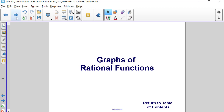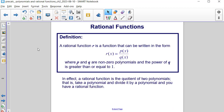Graphs of rational functions. A rational function r, in terms of x, is a function that can be written as p of x — a polynomial — divided by q of x, another polynomial.